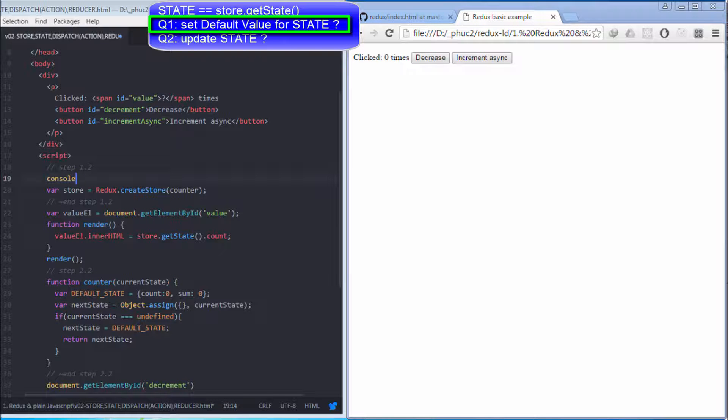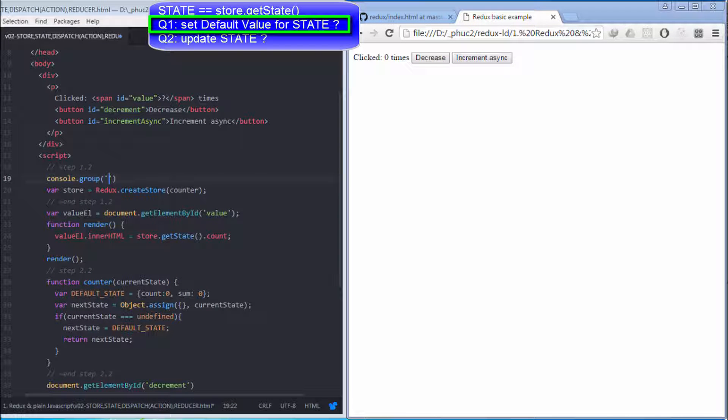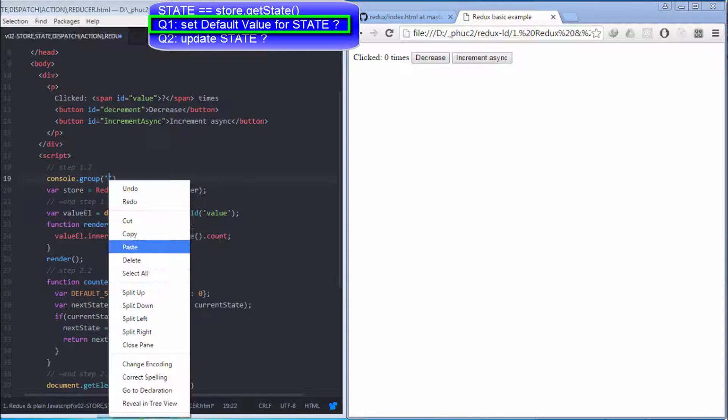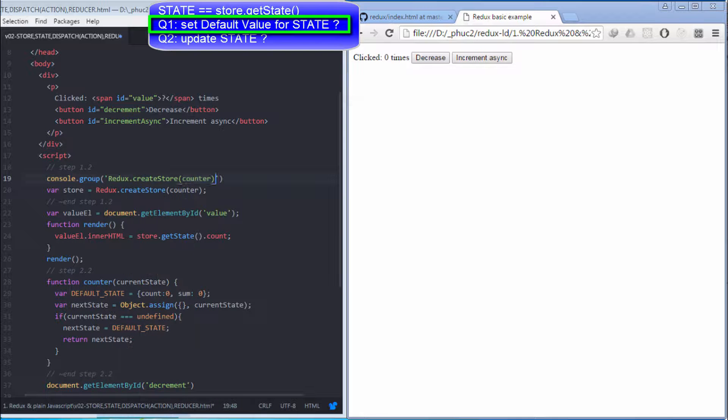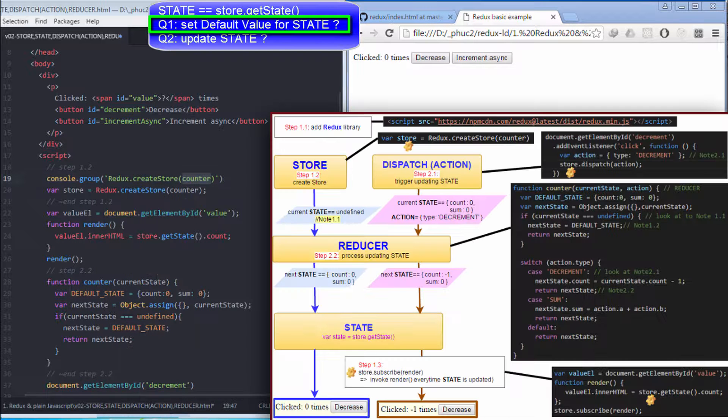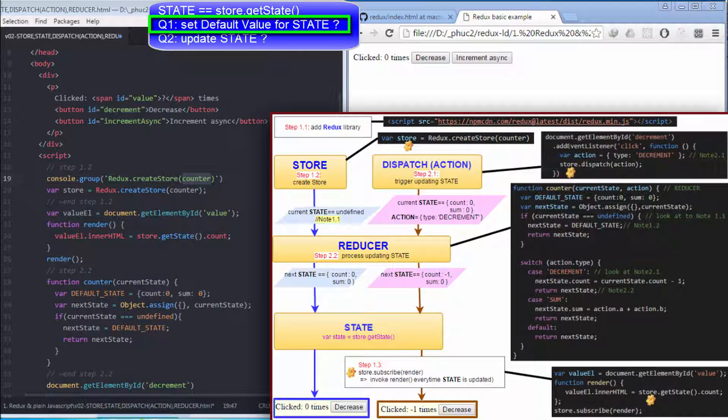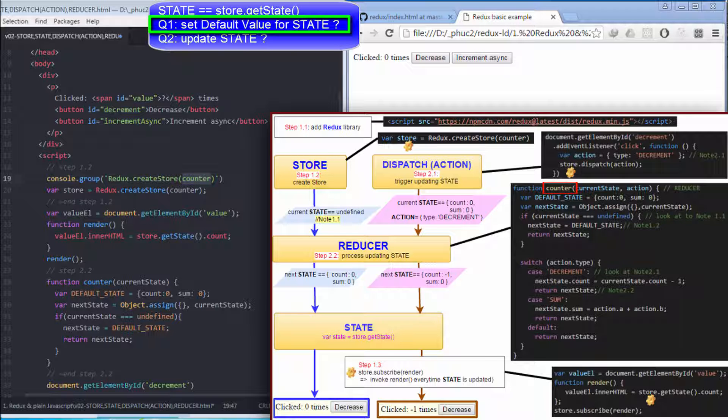Let me console.log some information to show the logic of setting default value for state object. I want to use console.log in order to show the relationship between store and reducer. Counter is a kind of reducer, so I change counter to be reducer instead.